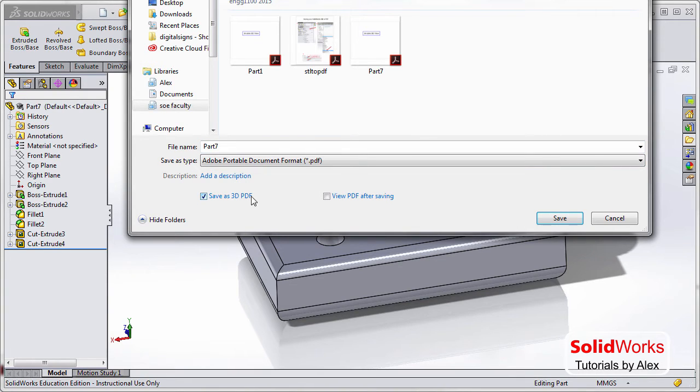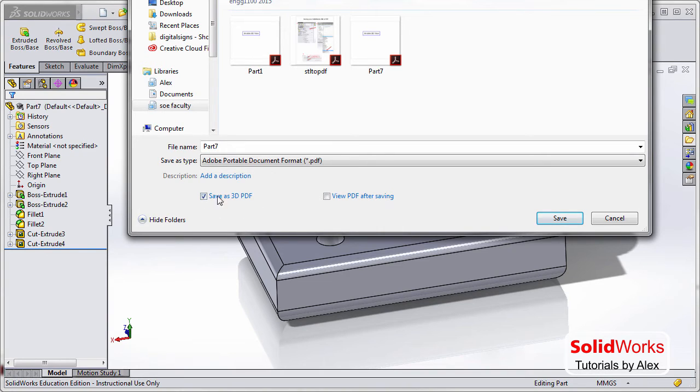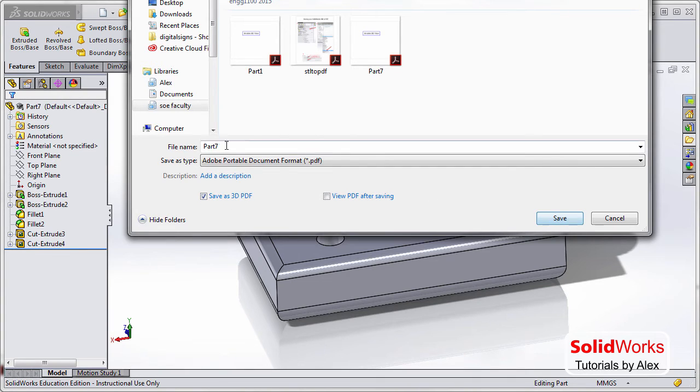And then this one is important - you click on Save As 3D PDF so that it's going to be 3D in your PDF. And I'll show you later why we want to click on this option here. So I'm going to click on Save.